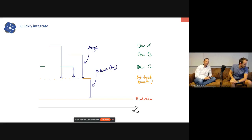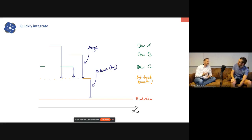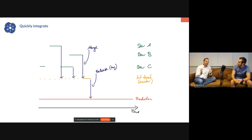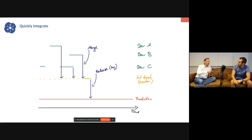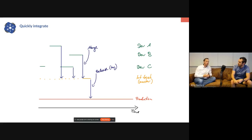It seems obvious, but it's missed by a lot of enterprises. They take this notion from on-premise: 'We have a development, test, acceptance, production environment — we need the same in the cloud.' Not necessarily. Maybe you do, maybe you don't.